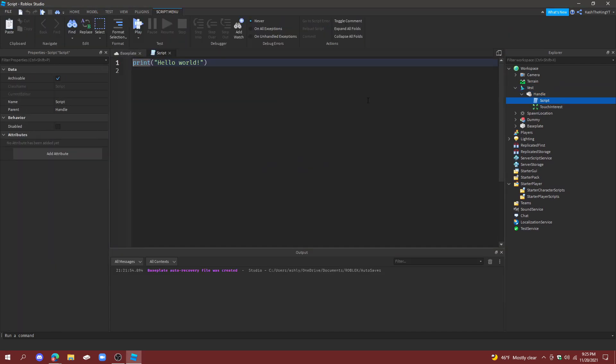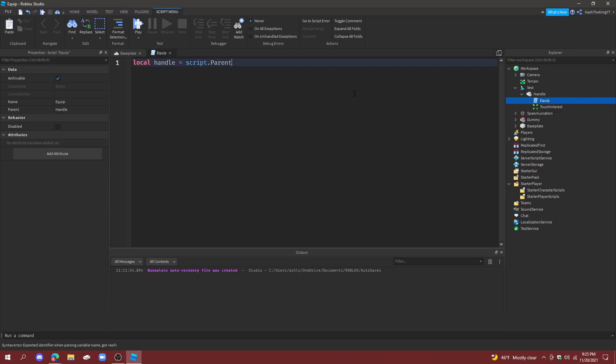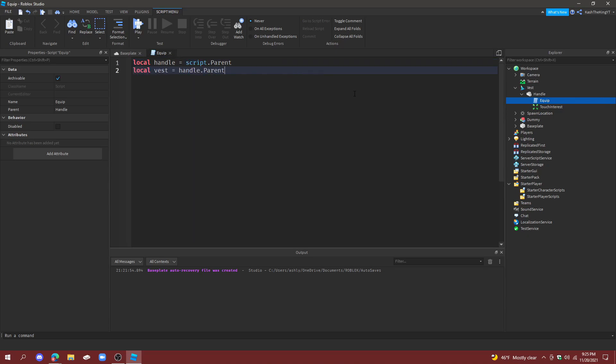Now we can name this vest and now we can add a script in the handle. This is going to be called a clip because we're going to be able to clip the actual vest. So local handle equals script.Parent, local vest equals handle.parent.